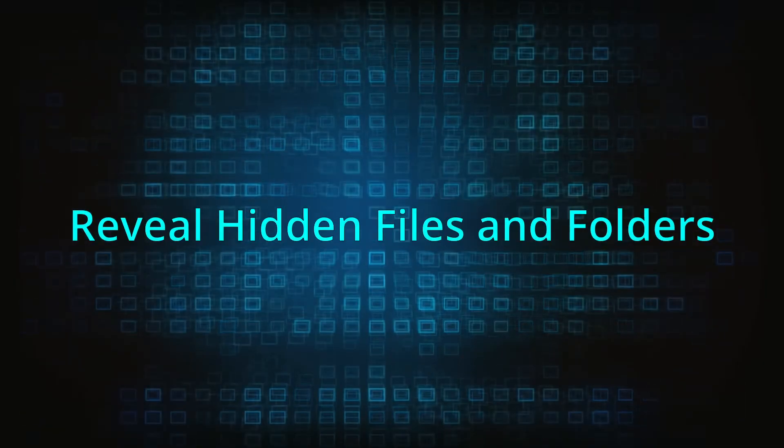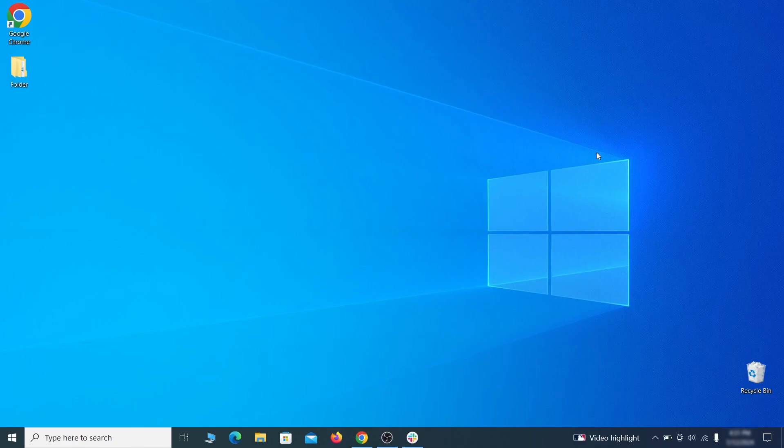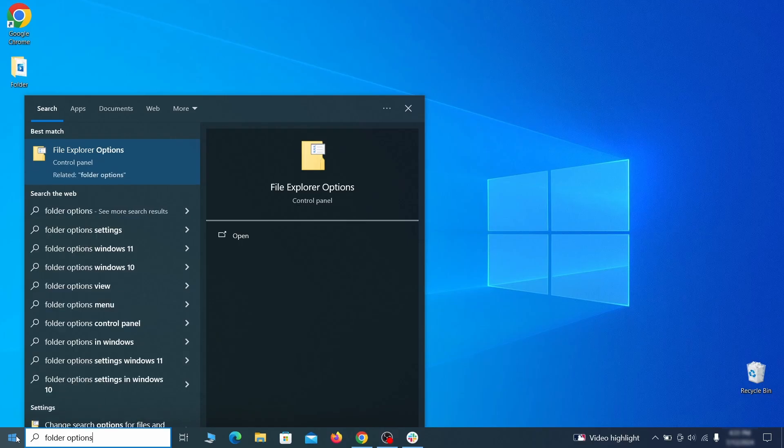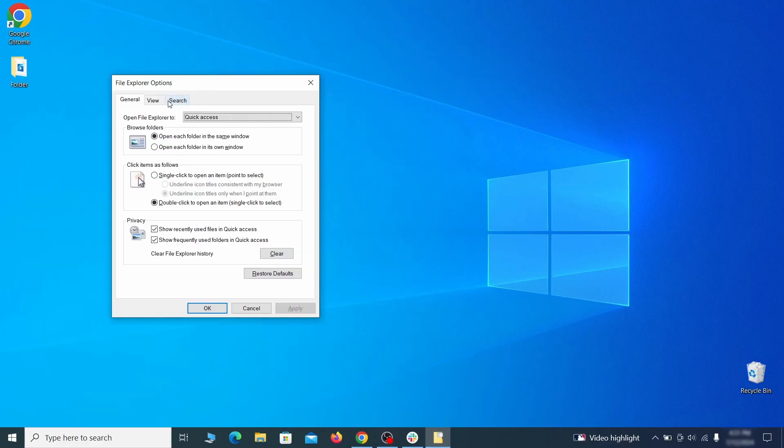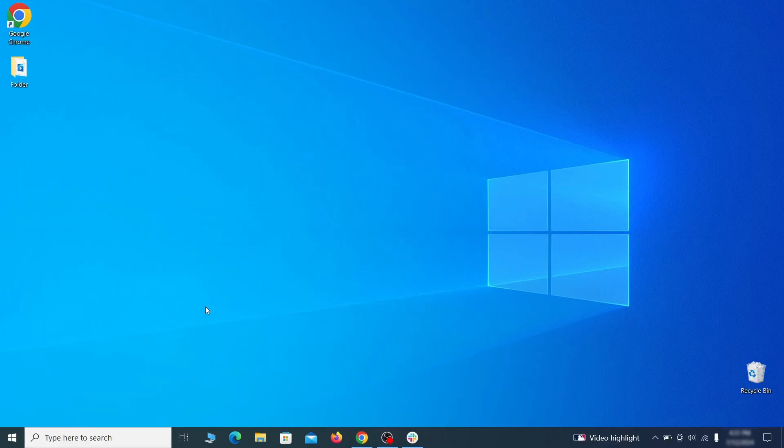You must start by making any hidden files and folders visible so the hijacker can't hide anything from you. Click the start menu, type folder options, and hit enter. Then go to the view tab, enable the show hidden files and folders option, and click OK.